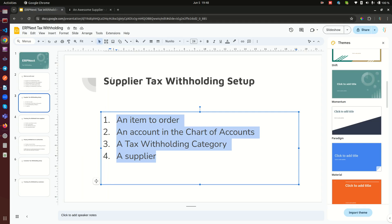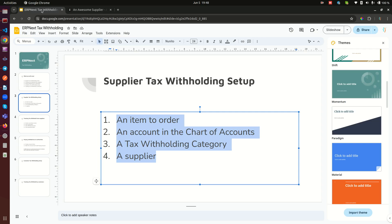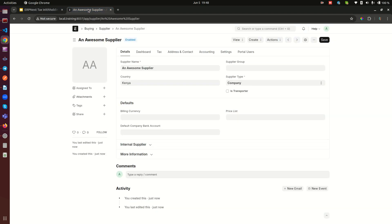In the next video, we'll look at how to track withheld tax. We'll create a purchase invoice and see the reflection in the accounts. Thank you so much and I'll see you in the next video.